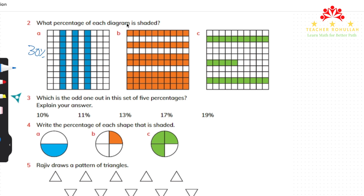In part B, we count the shaded rows: one, two, three, four, five, six, seven — that is 70 out of 100 small squares, so it shows 70 percent. In part C, two fully shaded rows show 20, and from the partial row we count 1, 2, 3, 4, 5 — so 25 percent of the diagram is shaded.